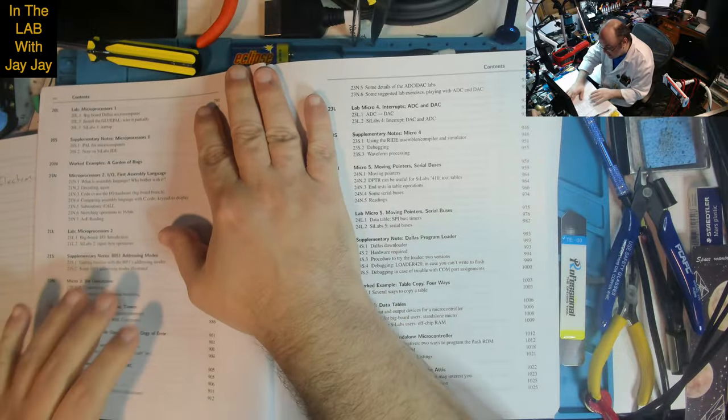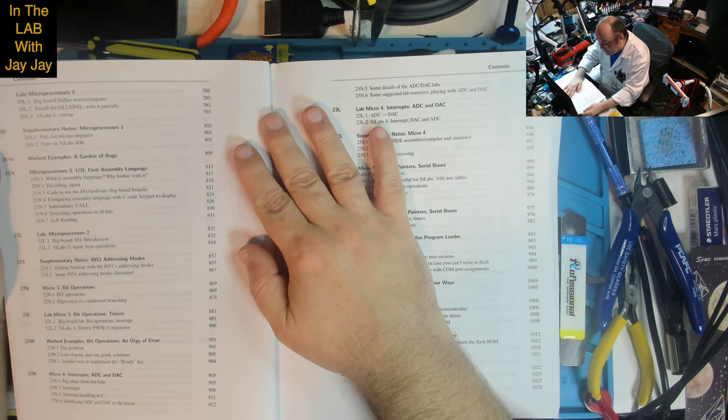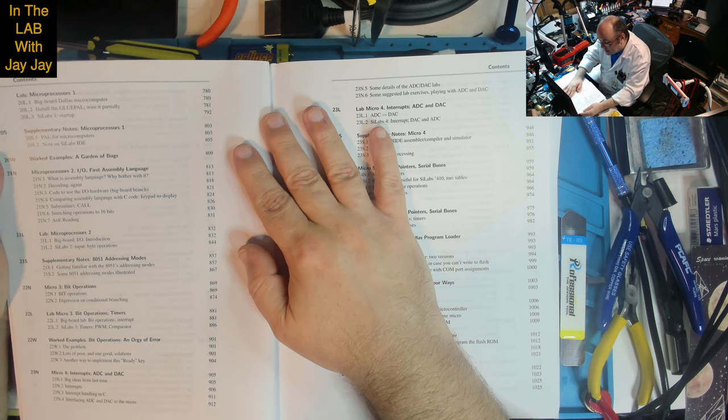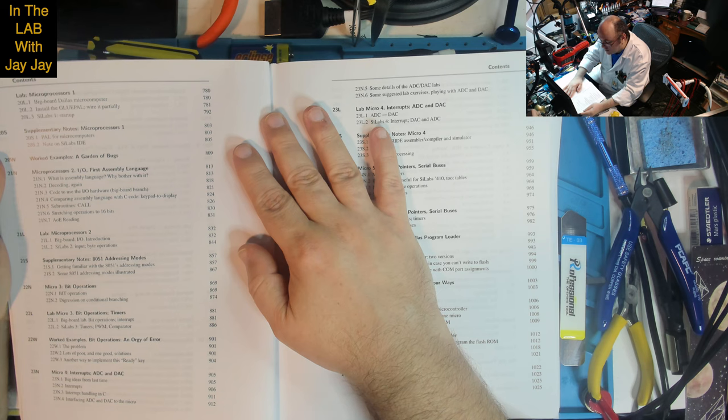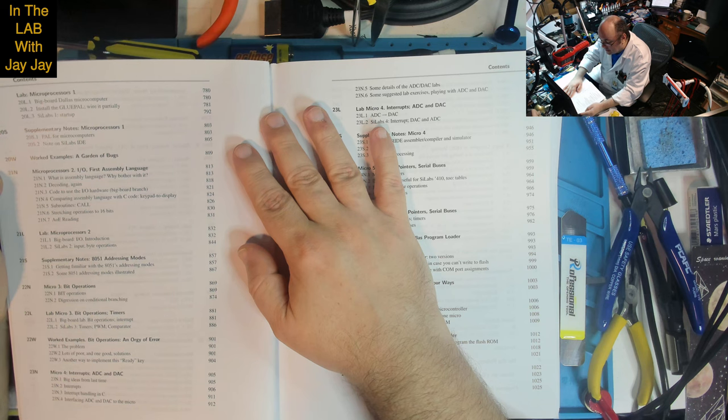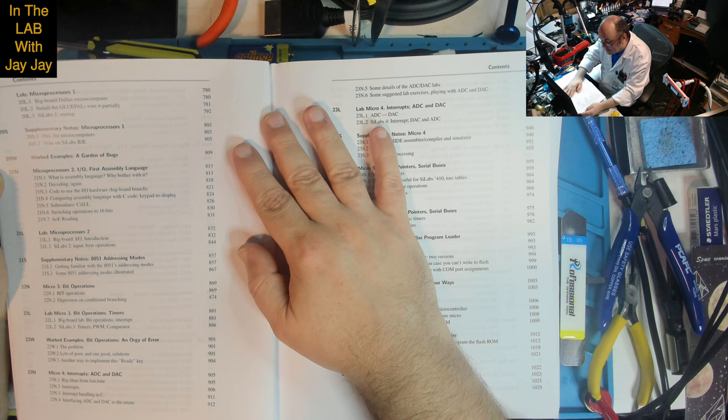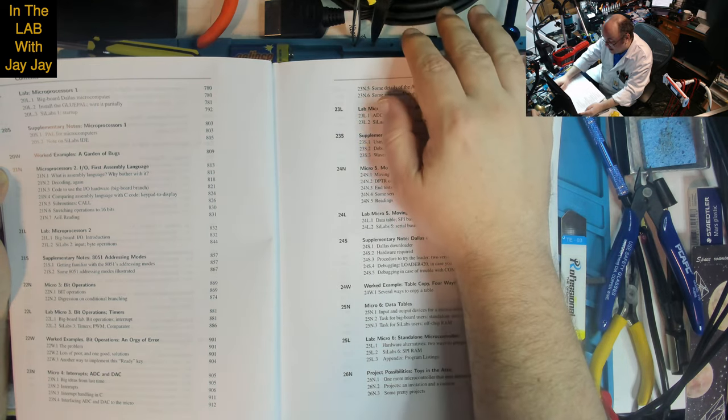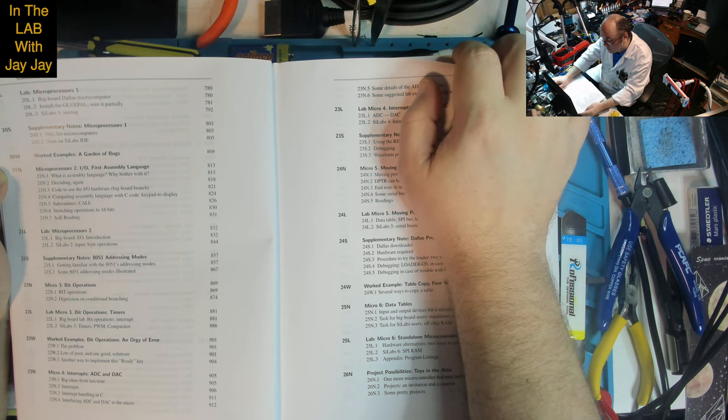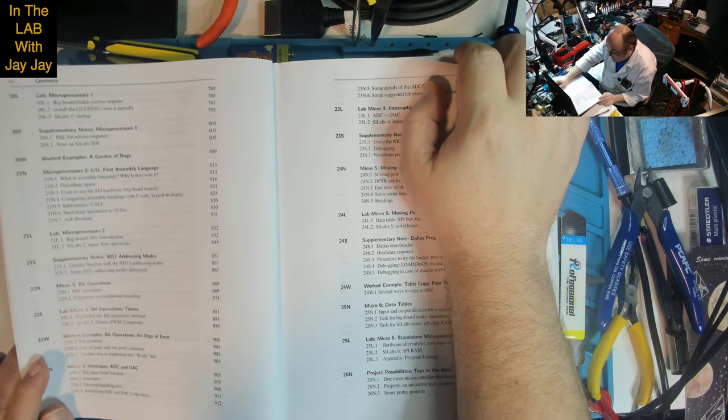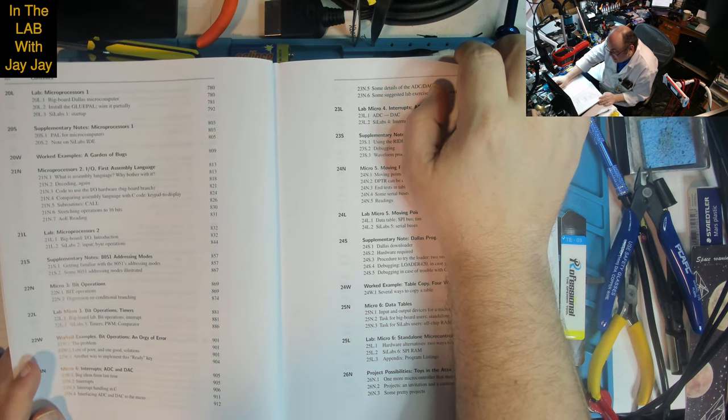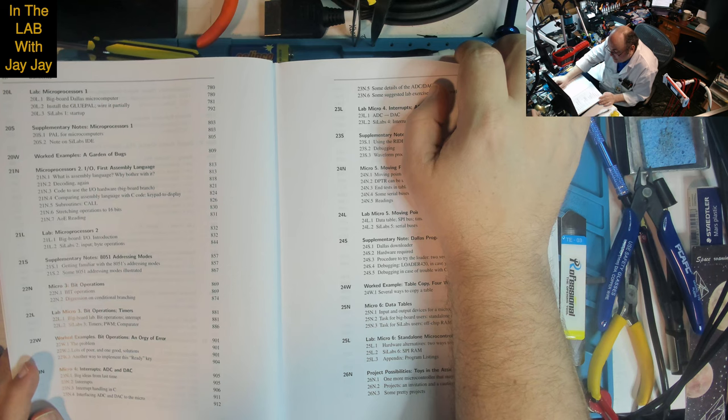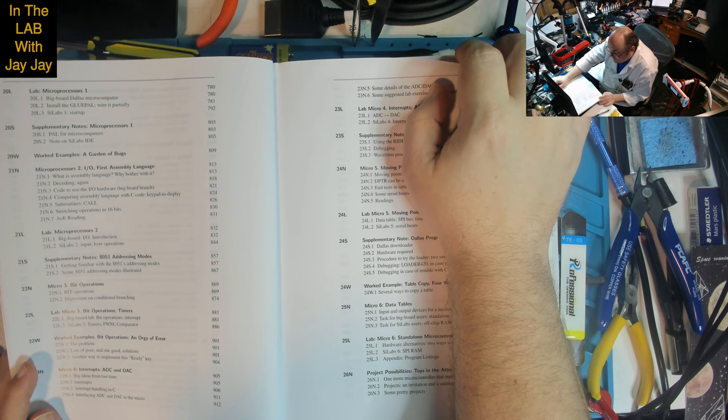Supplementary notes on PAL for microcomputers and notes on Scilabs IDE. Lesson 21: Microprocessors 2 - I/O, first assembly language, what is assembly language and why bother, decoding again, code to use the I/O hardware, comparing assembly language with C code, keypad to display, subroutines and call, stretching operations to 16 bits. Lab on big board I/O introduction and Scilabs 2 input byte operations. Supplementary notes on 8051 addressing modes.